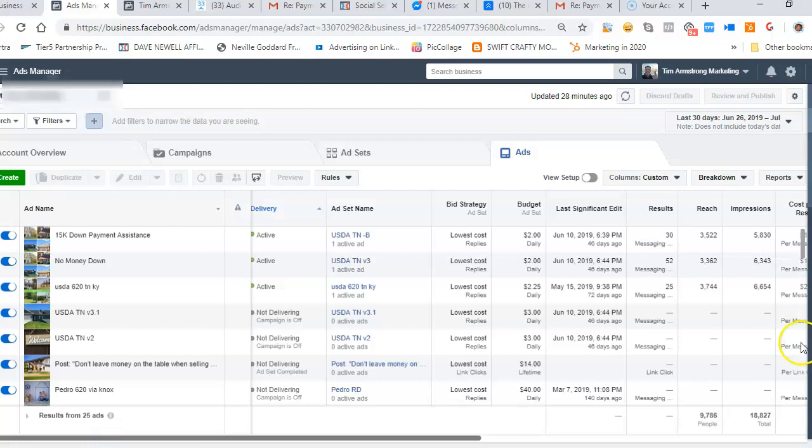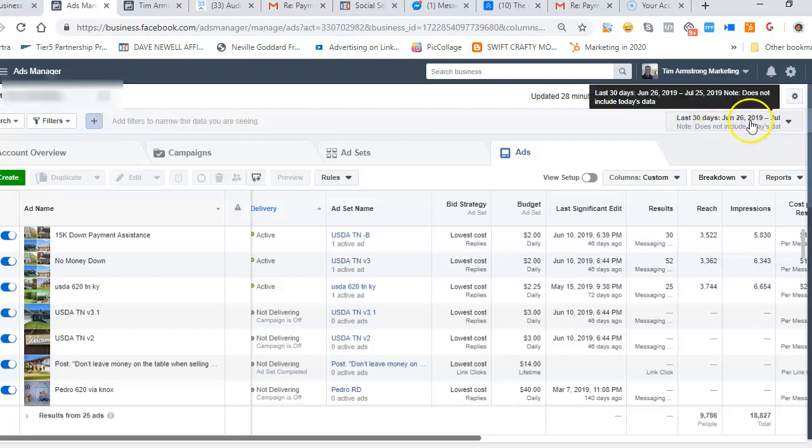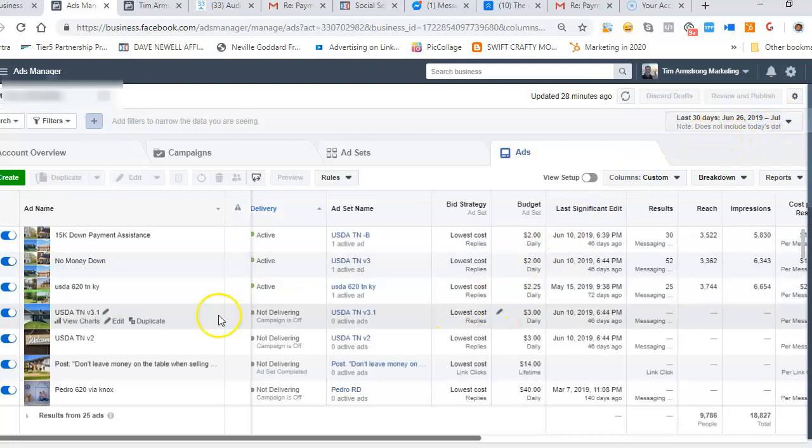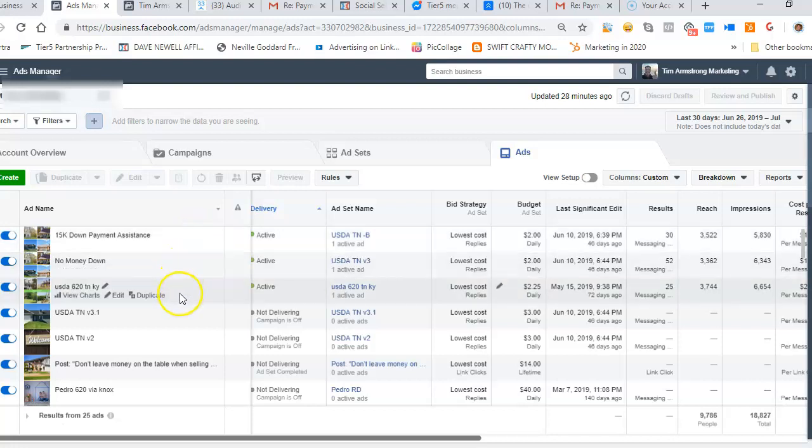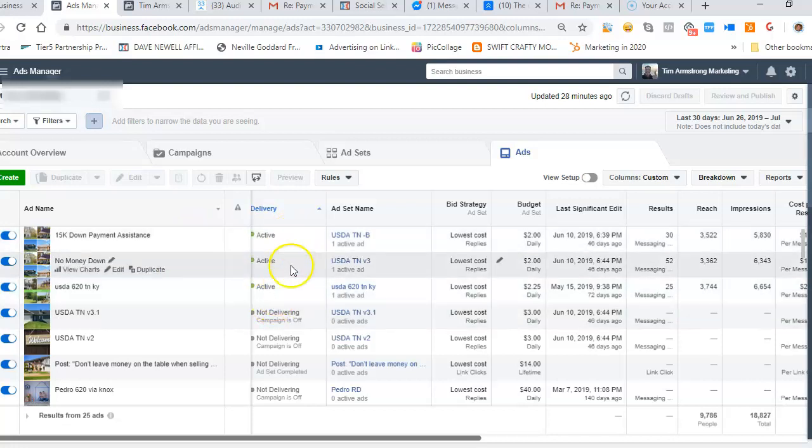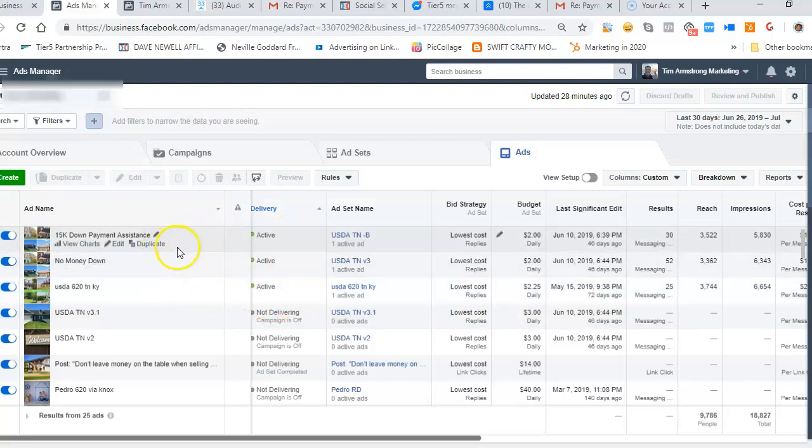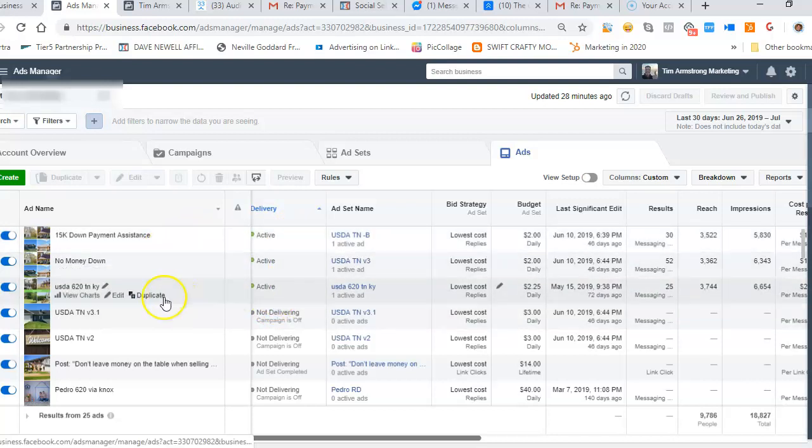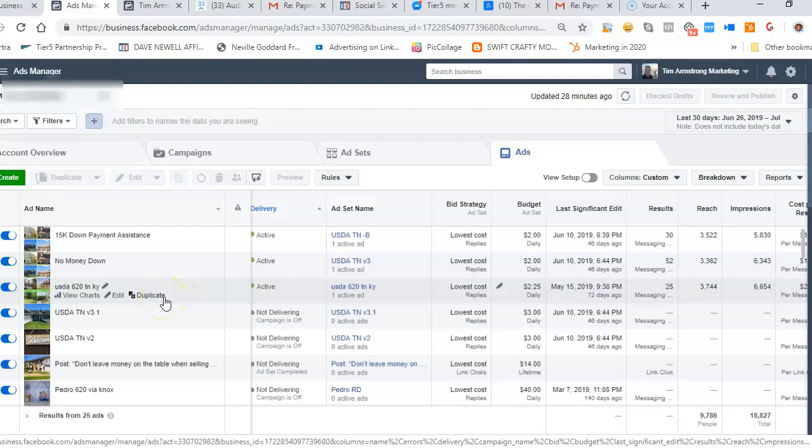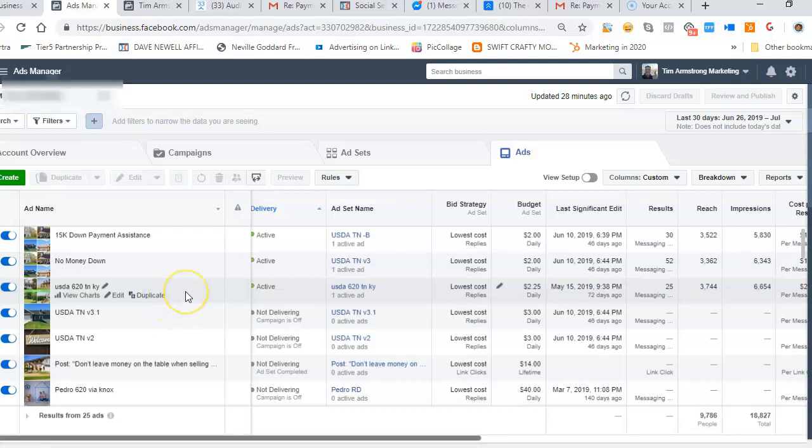And you can see here the last 30 days, starting June 26, 2019, so these are relevant recent results that we're getting here. You can see we're running three different ads - they're all active: a down payment assistance, no money down, and then a USDA 620 ad.